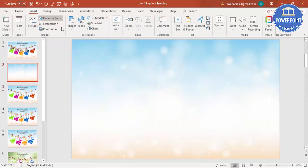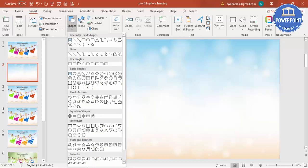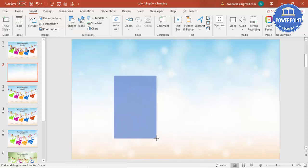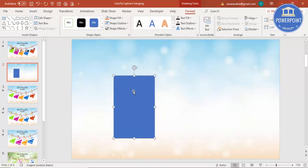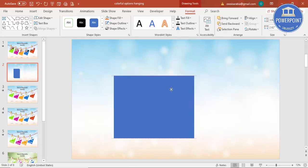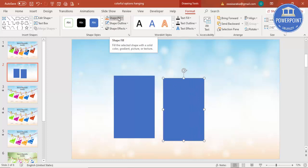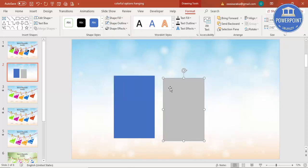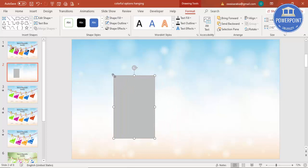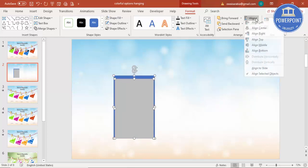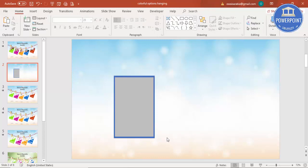Go to Insert, Shapes, and under Rectangles select a normal rectangle. Draw the rectangle to roughly this size. Under Shape Outline, make it no outline. Press Ctrl+D to duplicate it, change this color to some other color, and put it exactly on top of the first one, reducing the size a little bit. Then select both, align center and align middle.